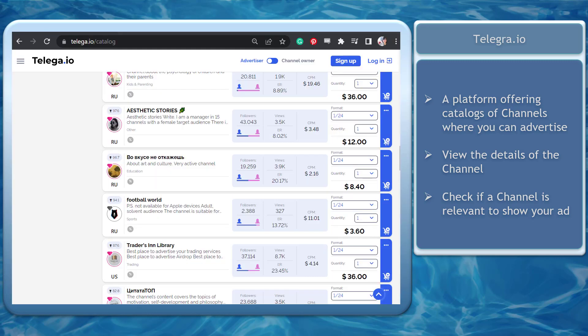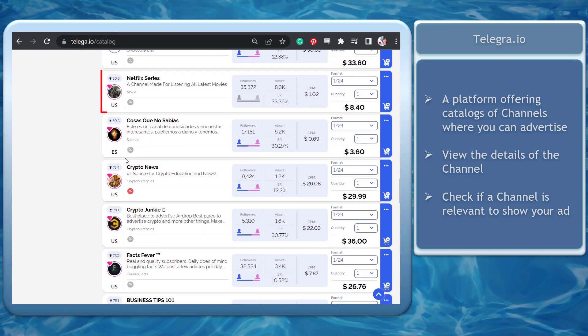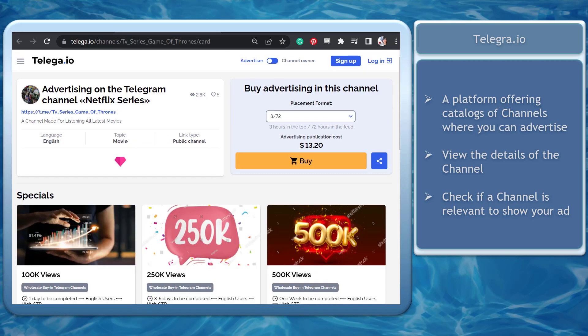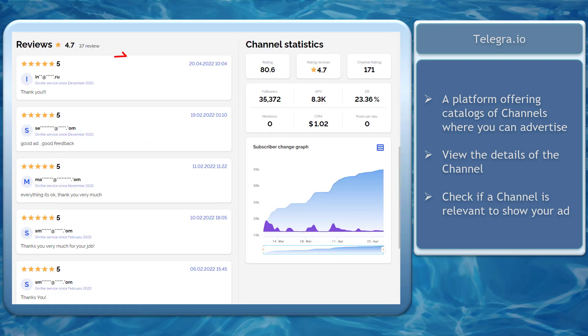On telega.io, you can browse the list of channels to check their data. If you are considering a channel to advertise on, the subscriber change graph shows data that you can find useful for choosing a channel to buy their space and display your sponsored ad.